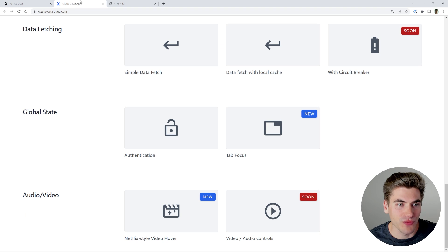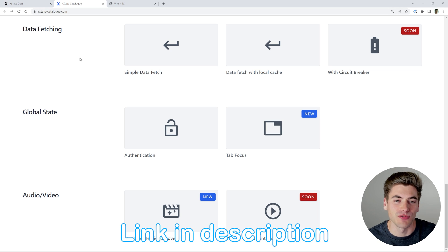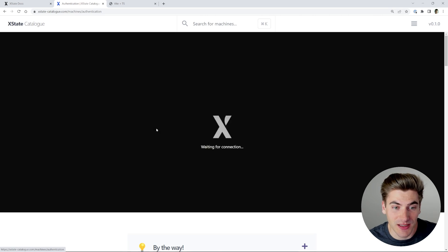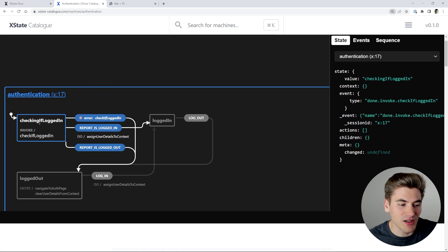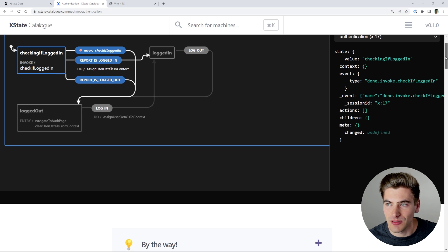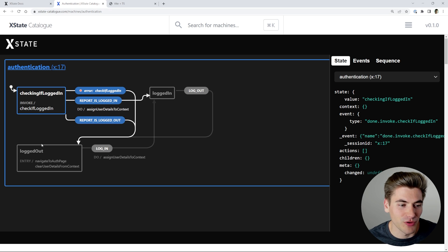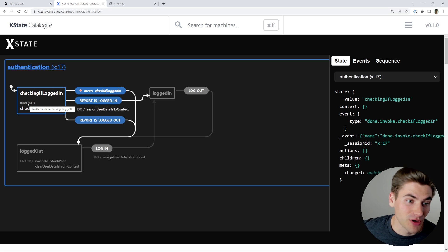There's a site called xstate-catalog.com — I'll link it in the description — which has a bunch of different xstate visualization examples. If we click on the authentication one, it's pretty simple: we have an initial loading state where we check if the user is logged in. Then we have three different possibilities — they are logged in (moves to logged-in state), they're not logged in (moves to logged-out state), or there's an error checking (also moves to logged-out state as default).